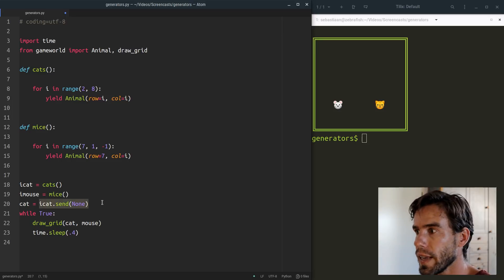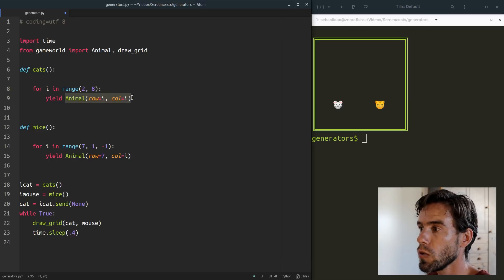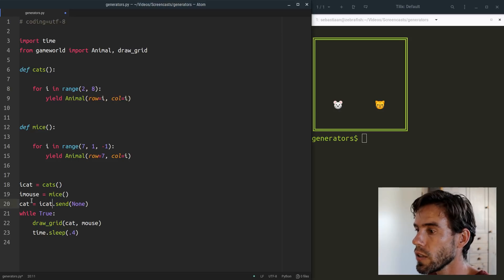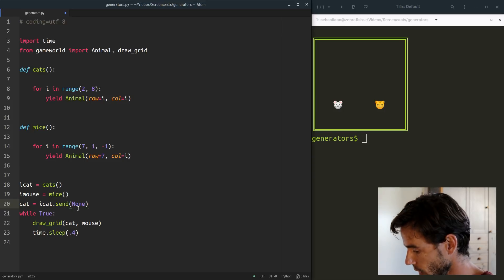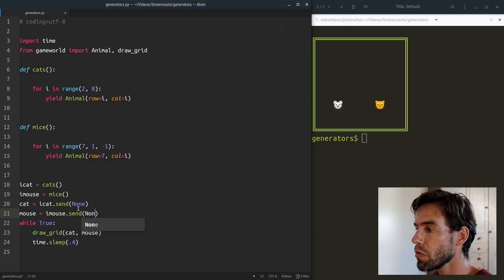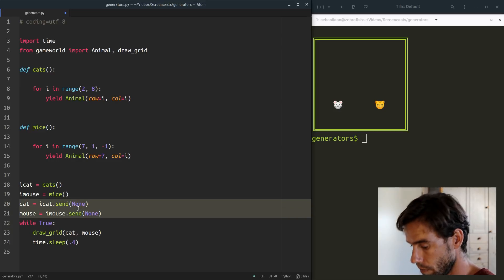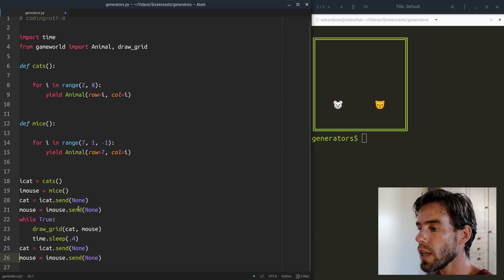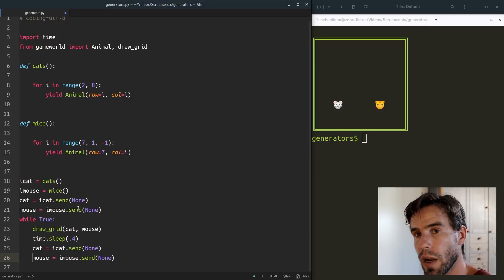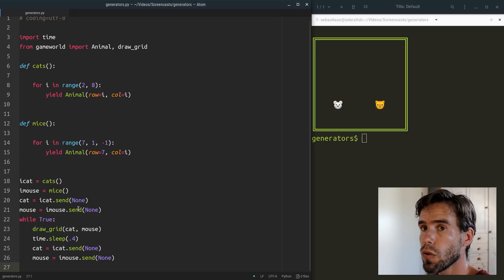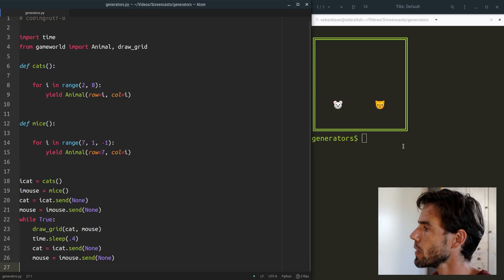So we send None into iCat, which means cats will start its loop — i will first be 2, we create an animal at row 2 column 2, that animal is yielded, and the result is assigned to cat. So by sending None into iCat we've essentially kicked off the cats generator. In the same way, sending None into iMouse kicks off the mice generator. Then we draw a grid, sleep, and send None again into our iterator objects to get the next cat and next mouse, and so on. This is essentially a reimplementation of our for loop, just in a more verbose and less clear way.